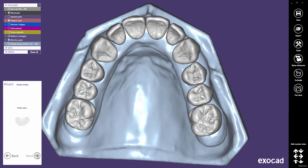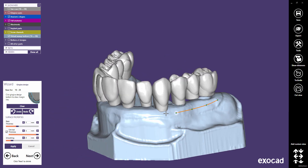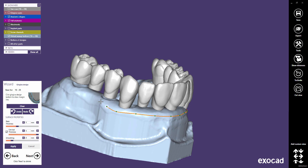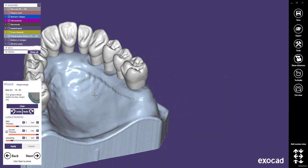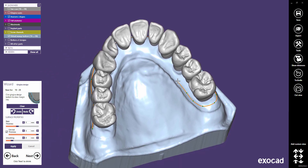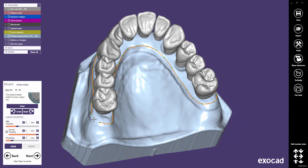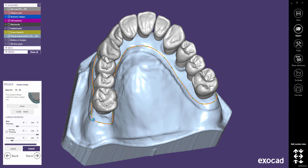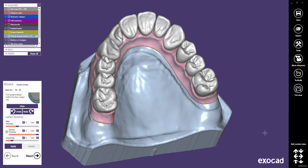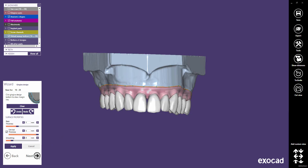Proceed to the Gingiva design step to draw the margin of the gingiva. Add as many points as required to define the gingiva area. Finish the drawing with a double-click. Then proceed to the gingiva design step.